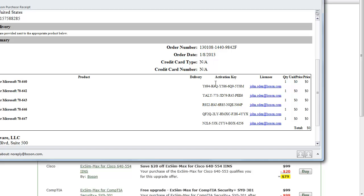You'll get a series of activation keys, one for each lab that you've purchased. This one up here on the top is the key that I've purchased for my 70-640 lab, so I'm going to need to take that activation key, copy it onto my clipboard, go to my account page, and activate my lab.